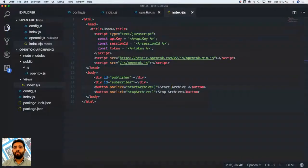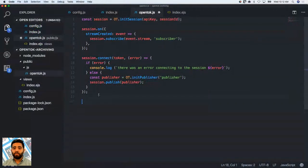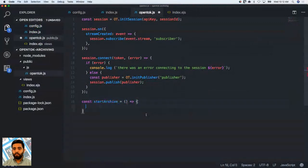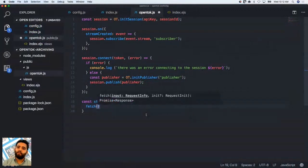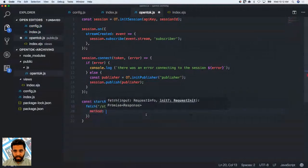I have an opentalk.js file where I've created the logic for joining a TalkBox session and subscribing to a stream. I'll set up a simple function for startArchive. We'll use fetch to make a request — this is available on most browsers. Let's set up the fetch for our startArchive and set this endpoint up on our local server, working on the client side first.